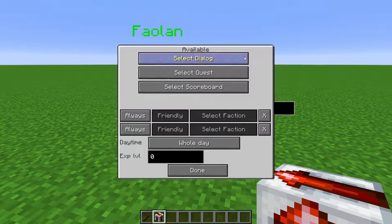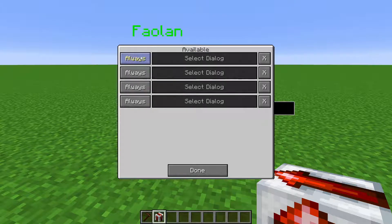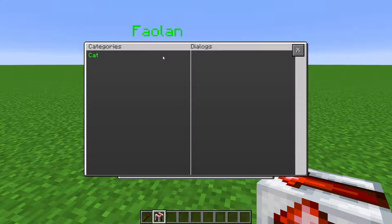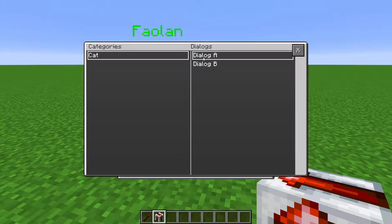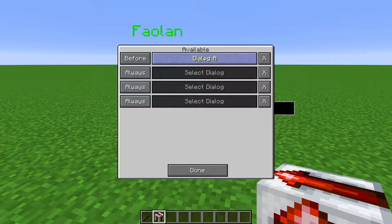In Select Dialog, you can set this to be available after the player has read a certain piece of dialogue, or before they have read a certain piece of dialogue, so they can only gain access to it before they read that dialogue.